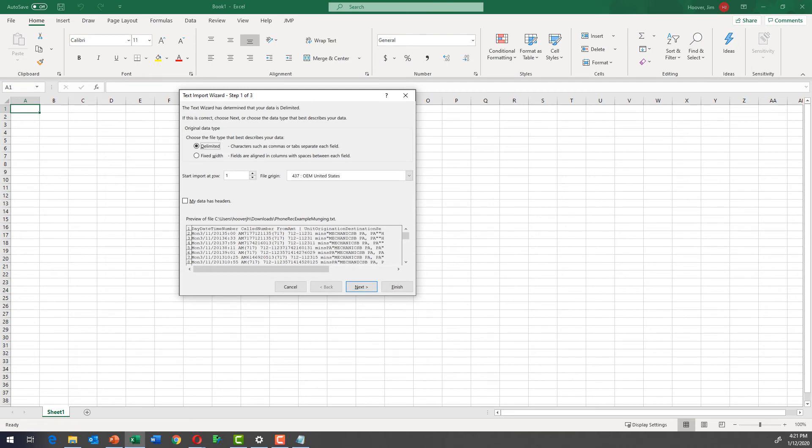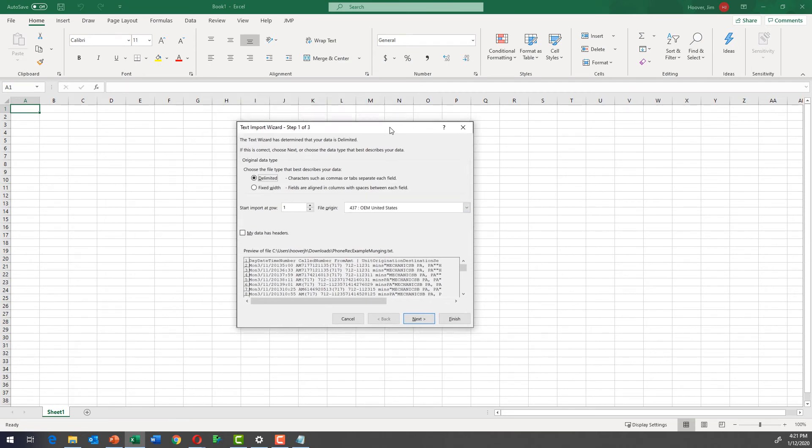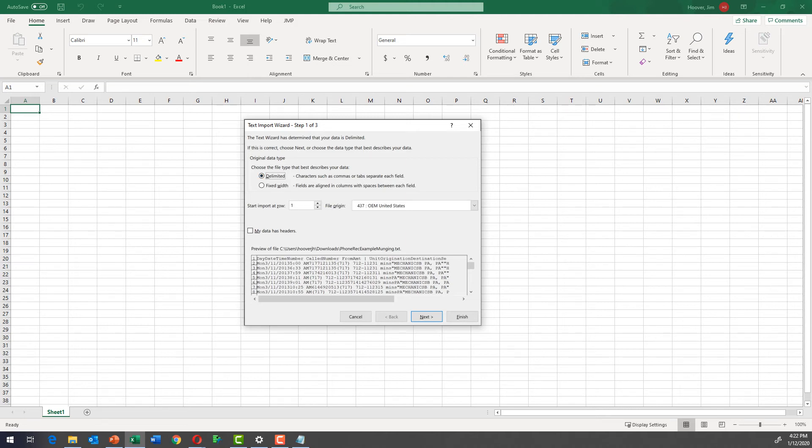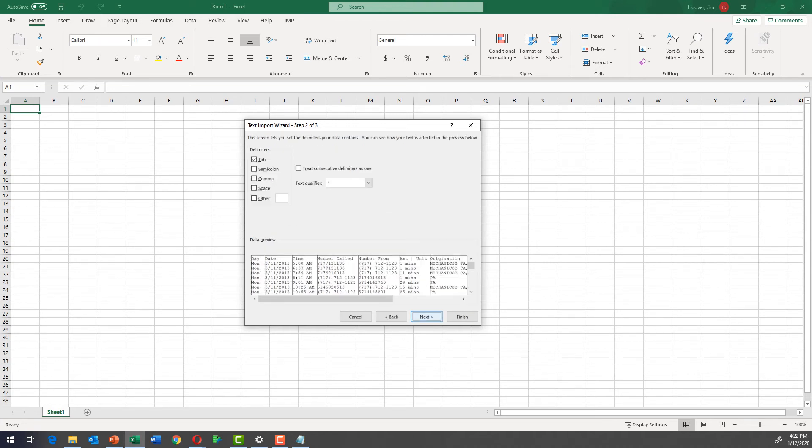That's going to show us exactly what's in that file. And so this is a delimited file and it has tabs in it. So this is the correct selection. It does have headers. That means column headers or names. So you're going to click here and say, my data has headers. Click next.